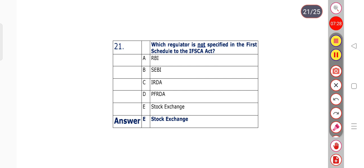Question number 21: Which regulator is not specified in the first schedule to the IFSC Act? Option A: RBI. Option B: SEBI. Option C: IRDA. Option D: PFRDA. Option E: Stock Exchange. Option E is the right answer — Stock Exchange is not specified in the first schedule to the IFSC Act.